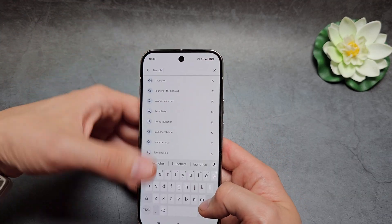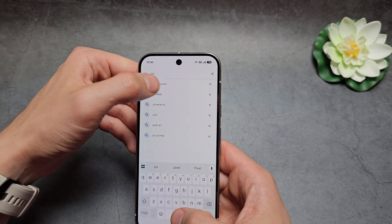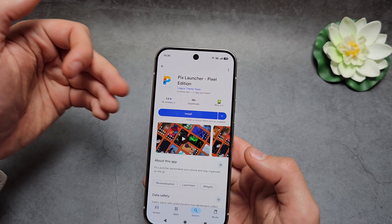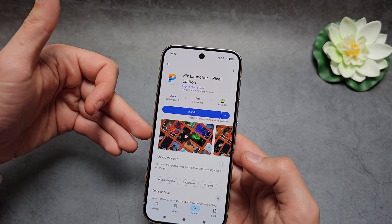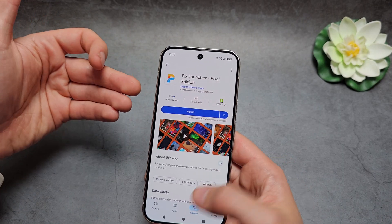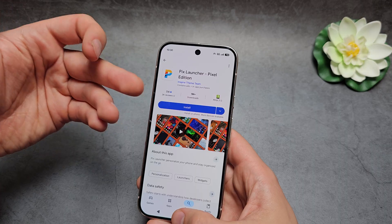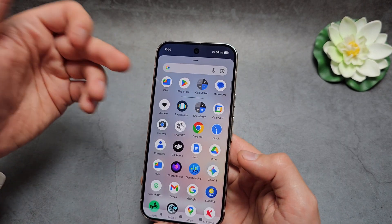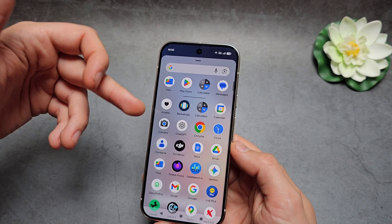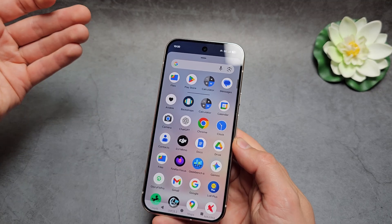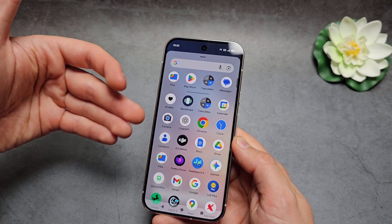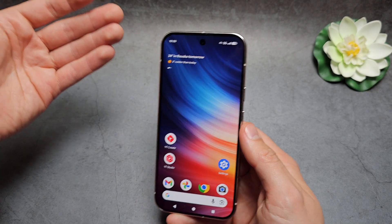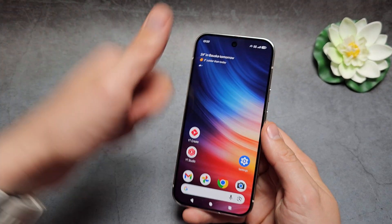There is also the Pixel Launcher, which looks pretty much like the original Google Pixel stock launcher, so you can try that as well. I really wish there was a simple way to hide apps or just drag them into a folder to organize them in the default way. Good luck.